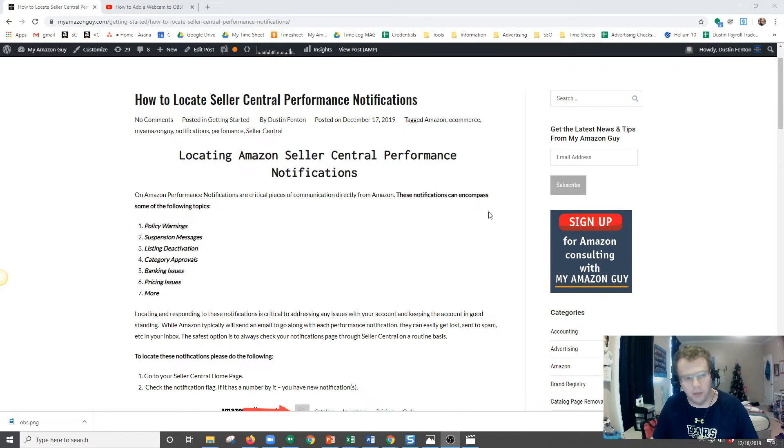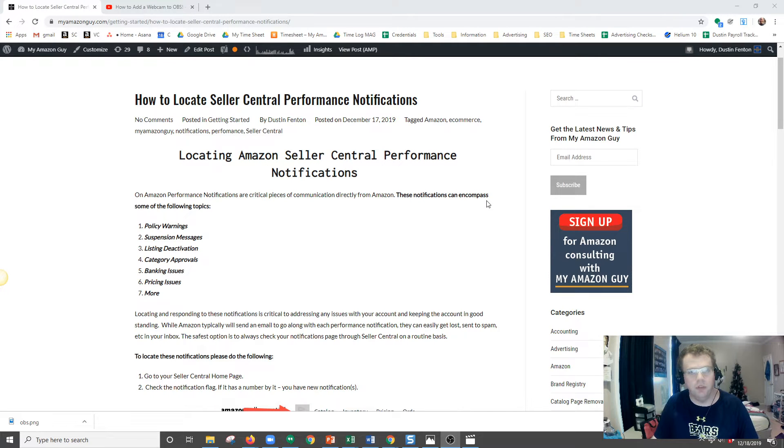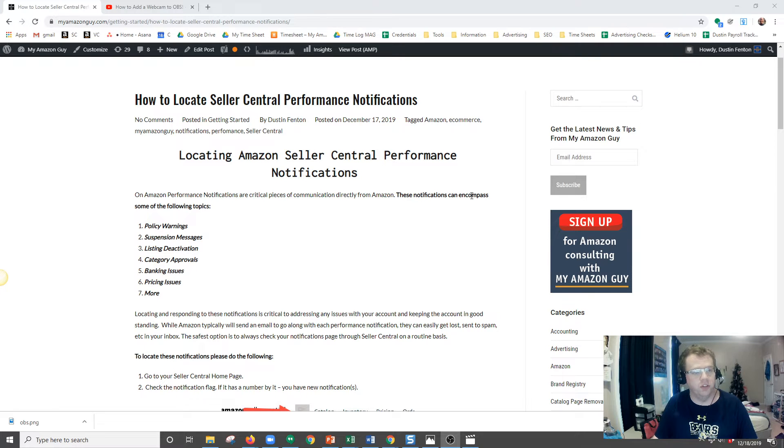My name is Dustin and I'm with MyAmazonGuy.com. Today I'm going to be talking about locating Seller Central Performance Notifications.